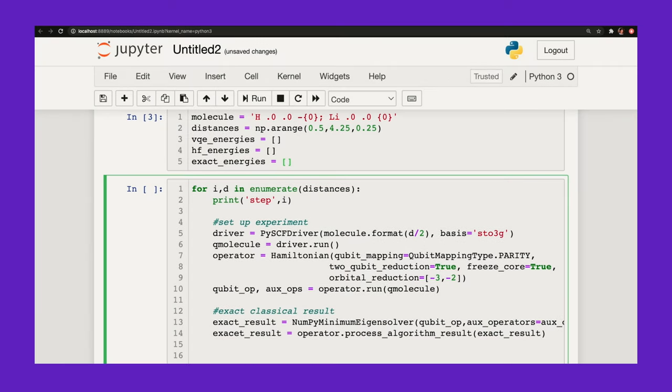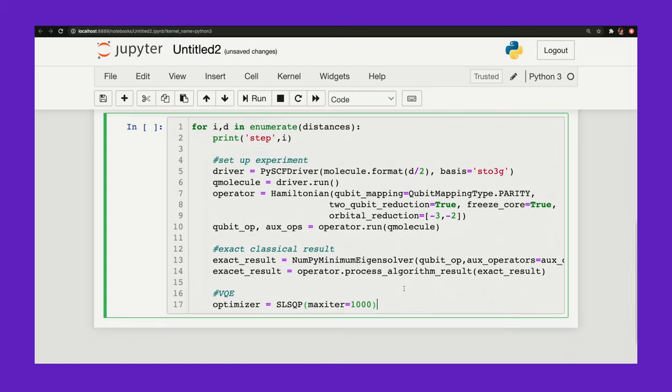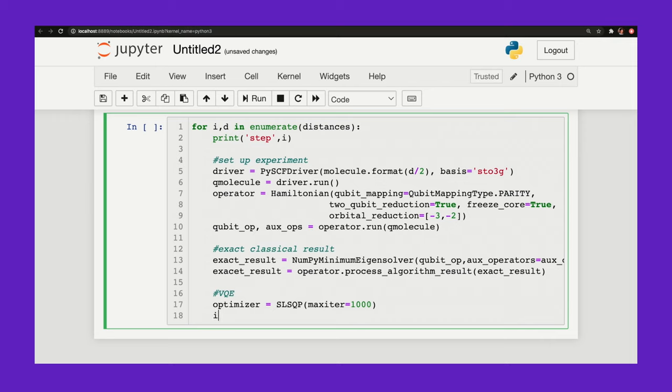Now let's code up our VQE section. So I'll define my optimizer. SLSQP. And I'm going to tell it to try 1000 times before converging and set the maximum number of tries to 1000.